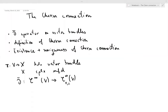In this lecture I'll talk about the Chern connection. In the first part I'll define the del-bar operator on vector bundles, in the second part I'll define the so-called Chern connection, and in the last part I'll show existence and uniqueness of the Chern connection.